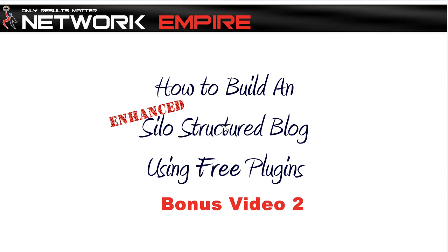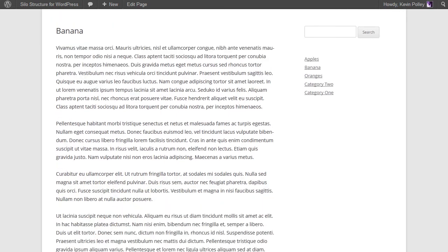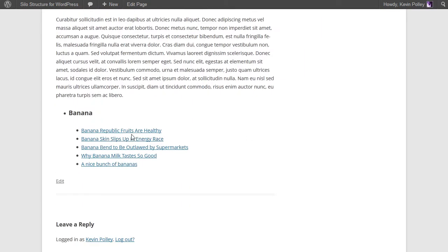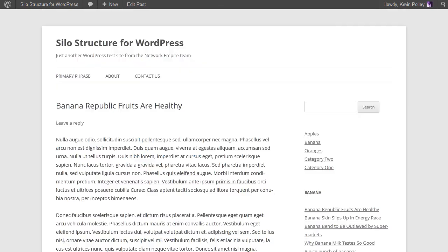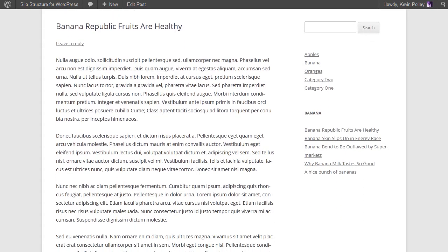Hello everyone and welcome to the second bonus video in the How to Build an Enhanced Silo Structure Blog Using Free WordPress Plugin Series. In the first bonus video, we showed you how to add a sidebar to your blog that contained a list of the latest posts to enhance the silo structure.